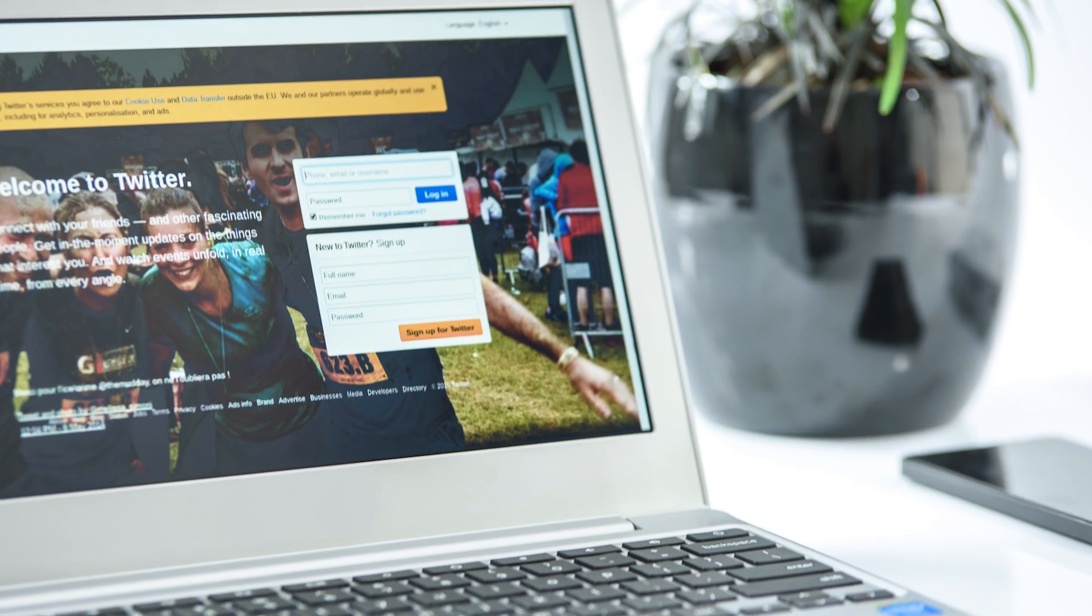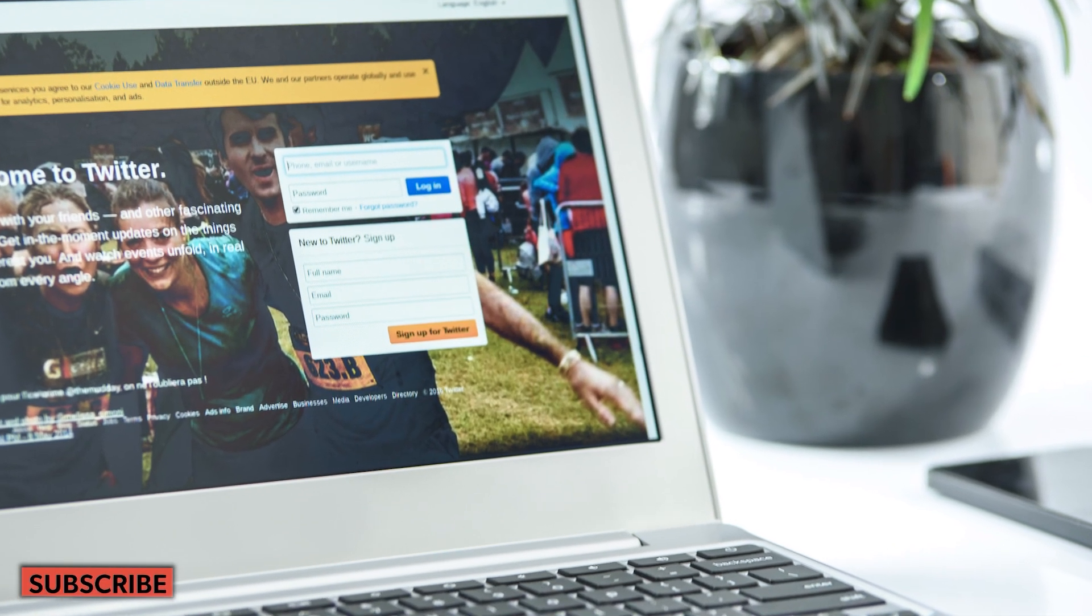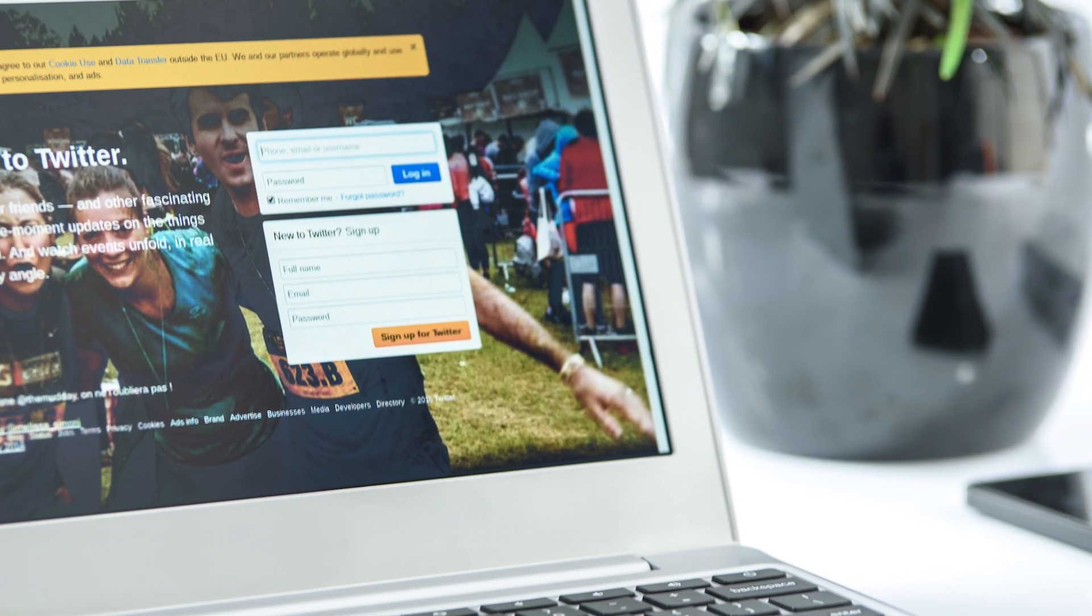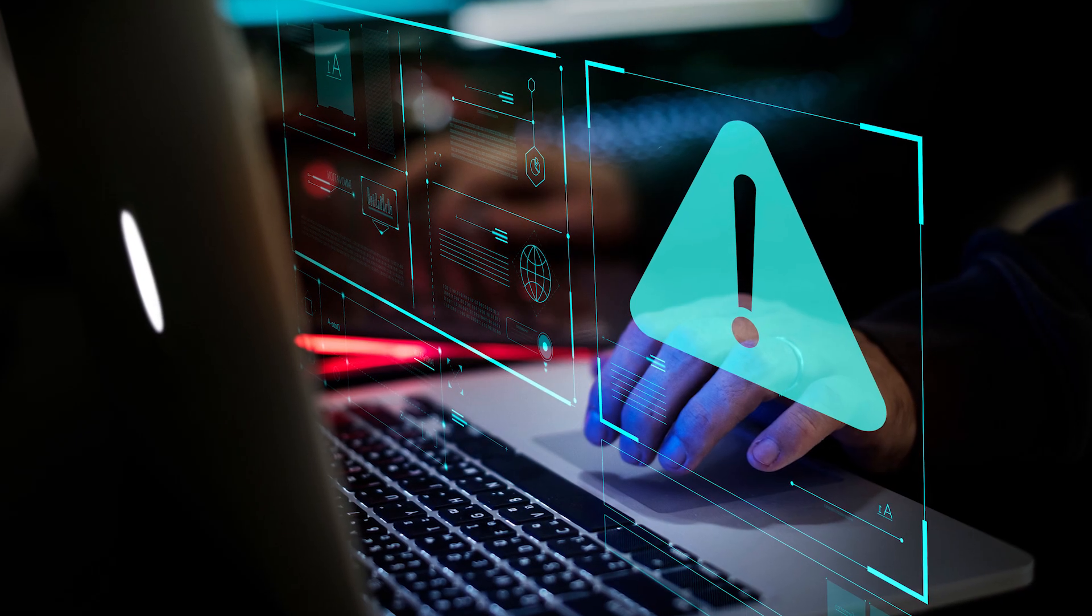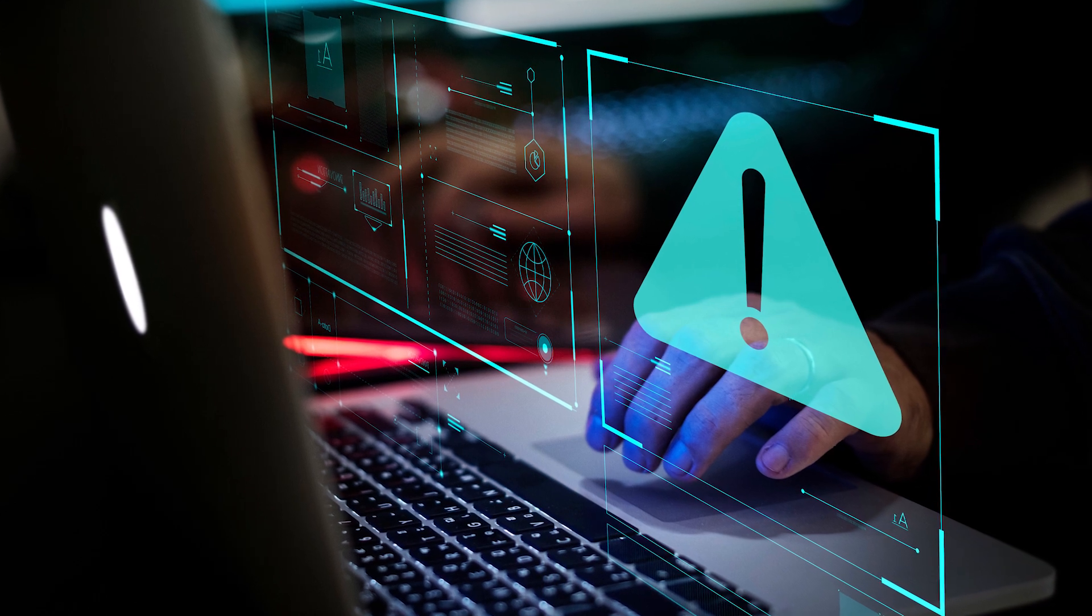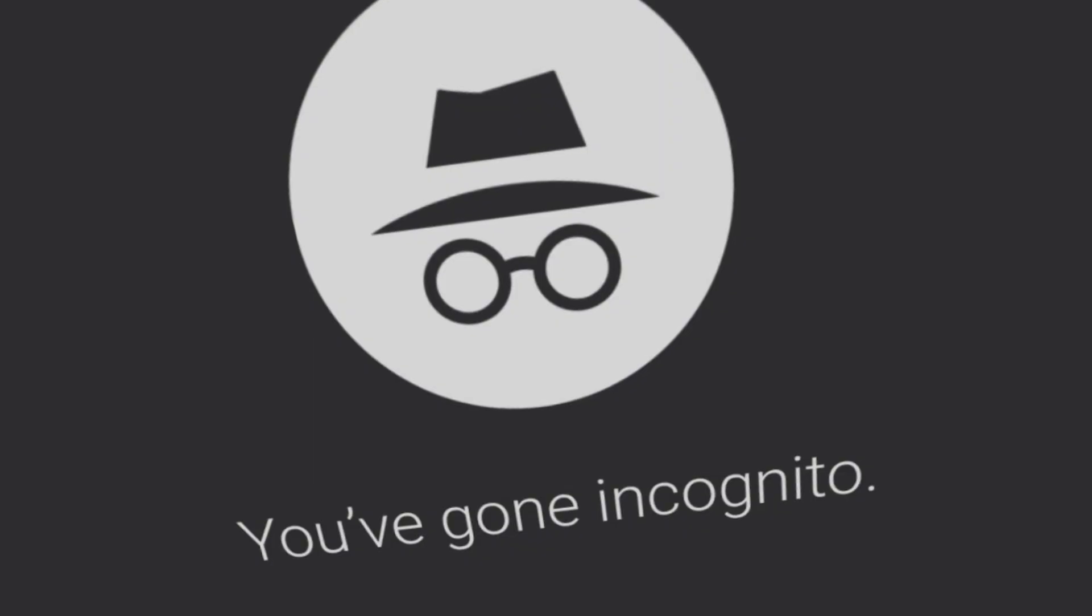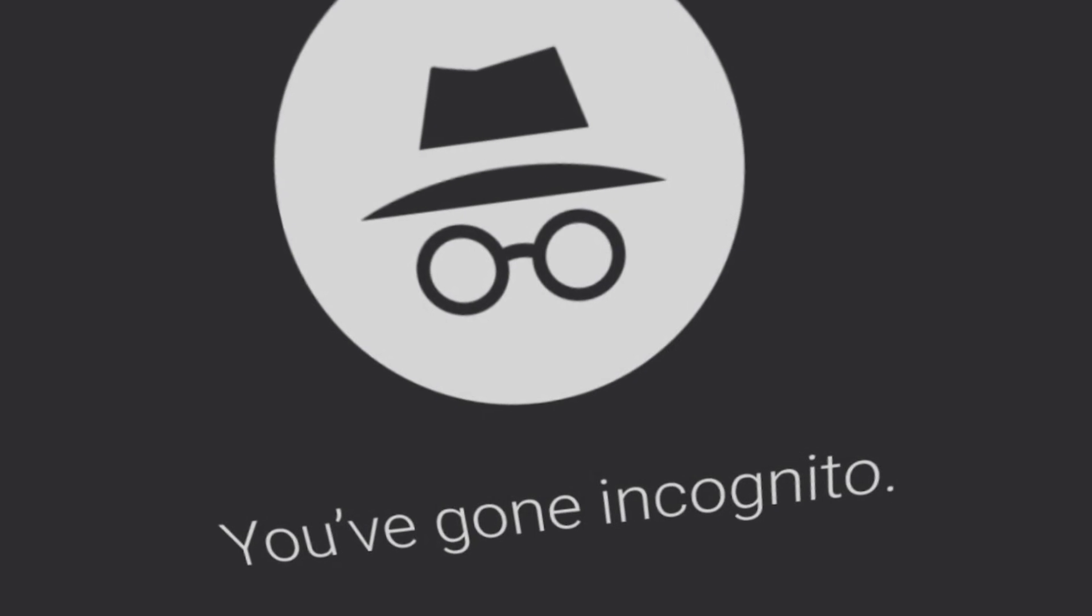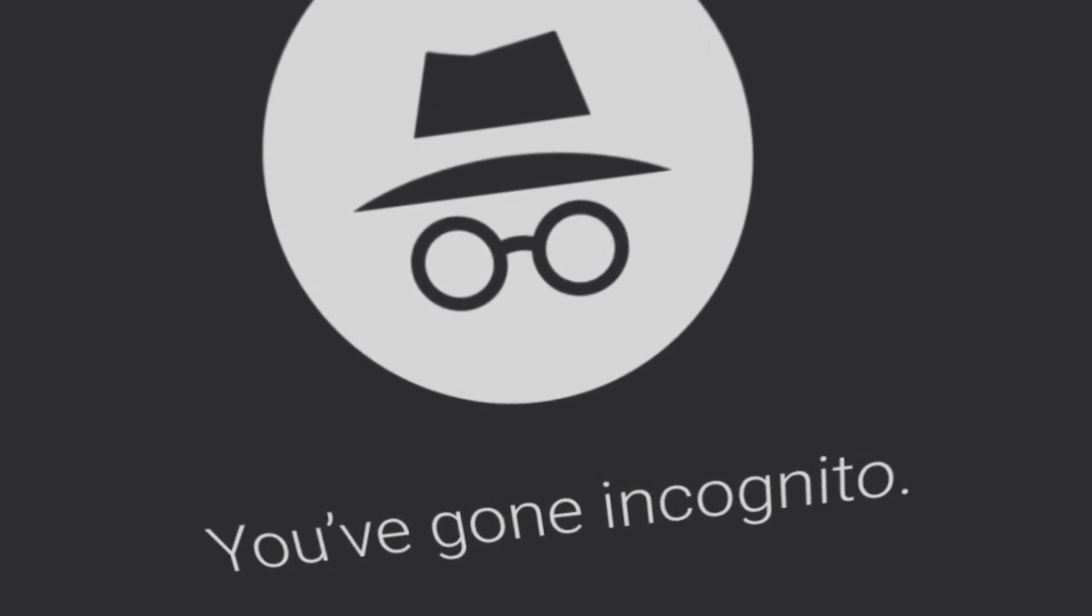Google, however, intends to fight the accusation tooth and nail and believes it is sufficiently transparent about the types of data it collects and in which context. As we clearly state each time you open a new incognito tab, websites might be able to collect information about your browsing activity, said Jose Castaneda, a company spokesperson.